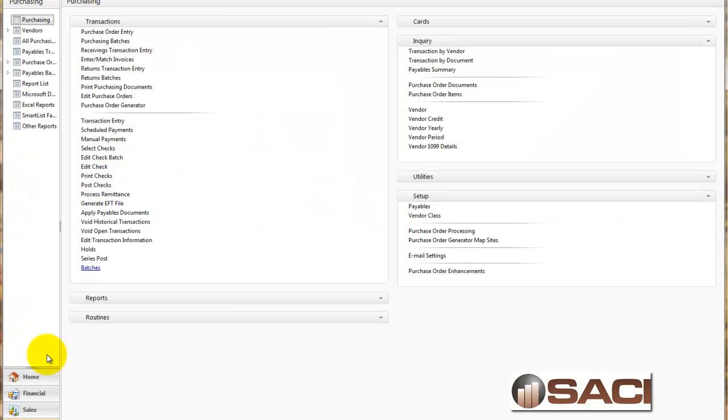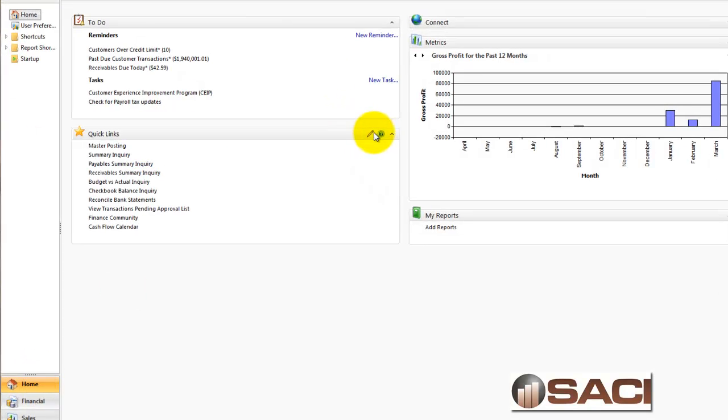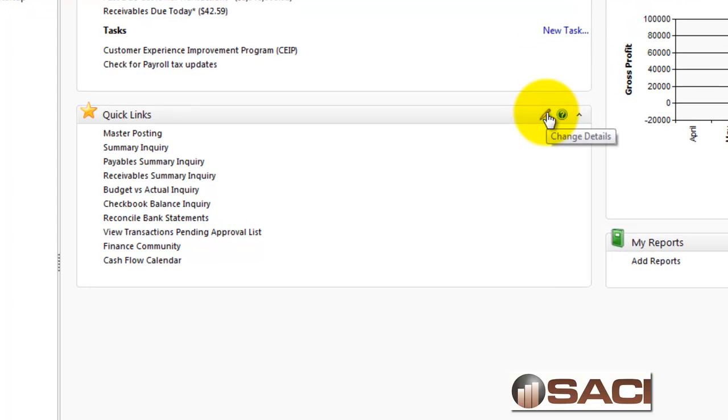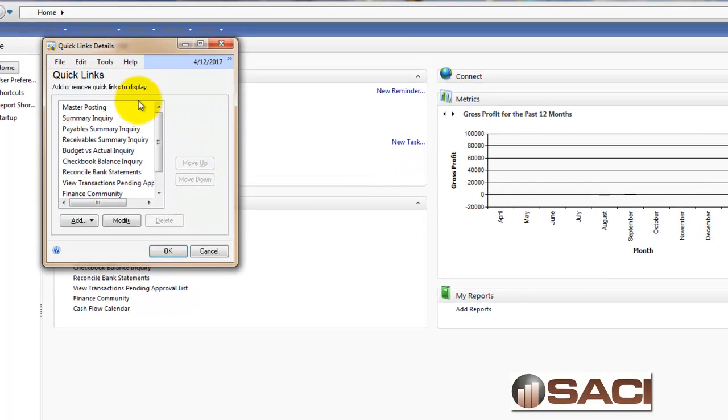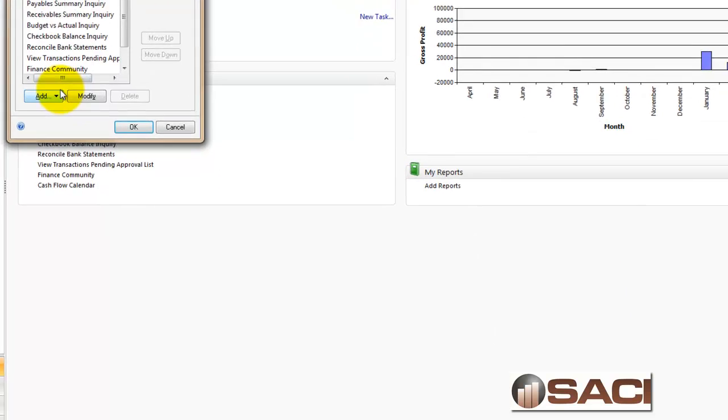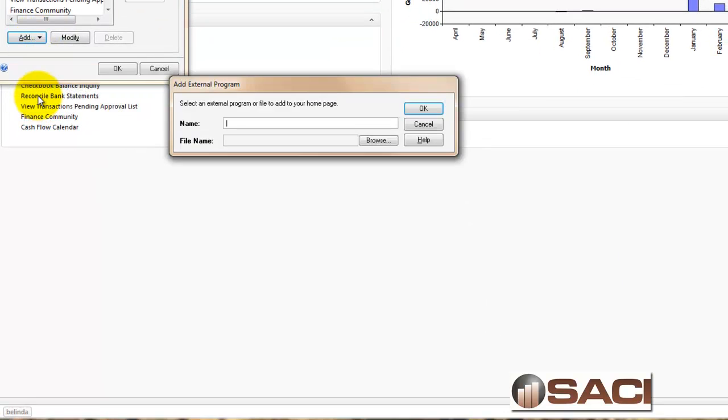What we're going to do now in Great Plains, we're going to go to the home page and under quick links, we're going to add a quick link here so I can have quick access to that. I'll click on the little pencil on that portlet and choose add, and I'm going to choose an external program.